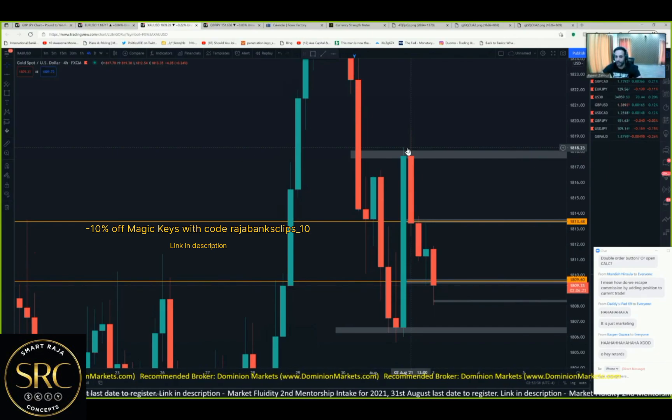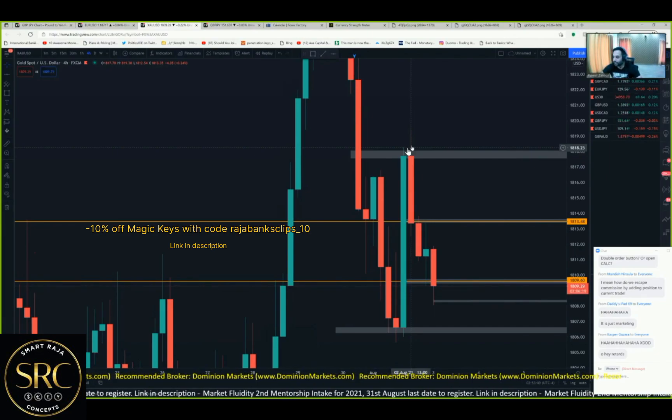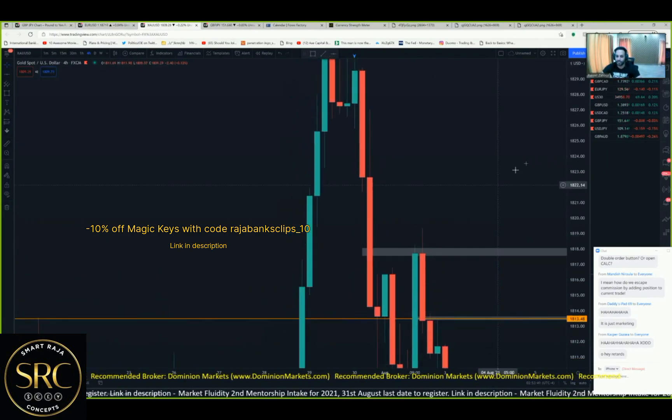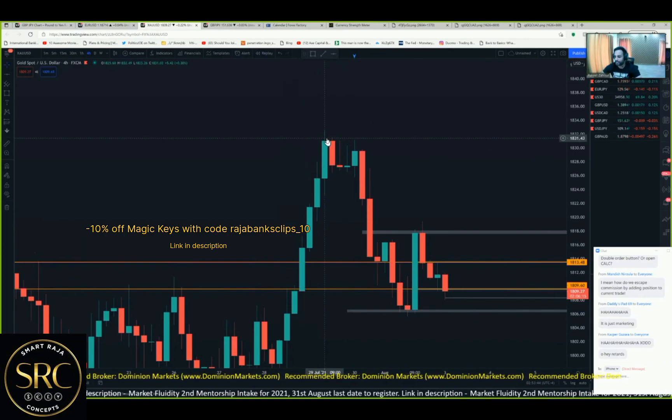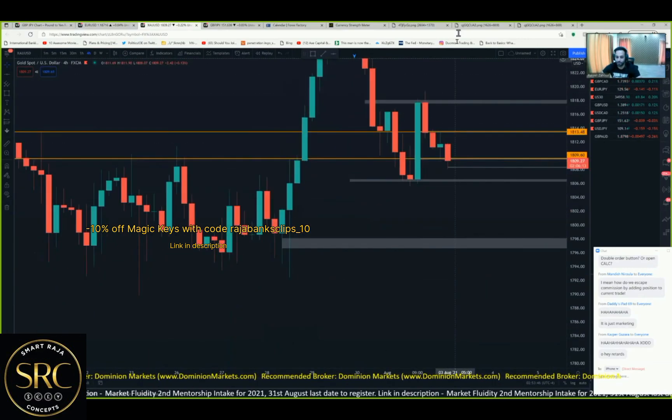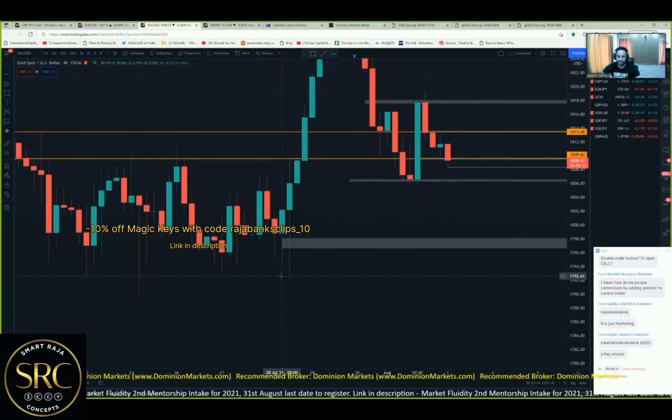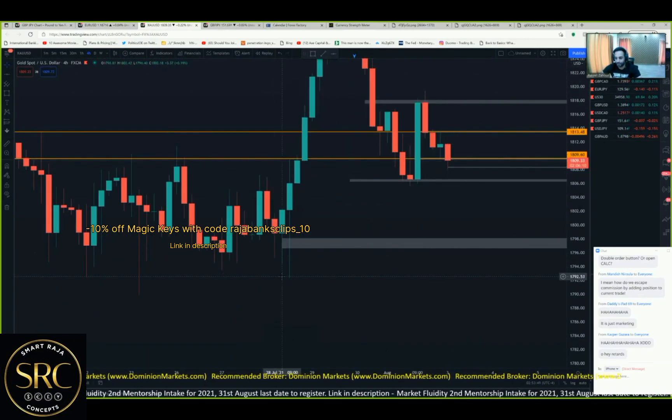I don't know any banker who looks at candles and says, 'Hey guys, at this wick we have a level here today,' or 'The Bank of America had a level at 1792.'